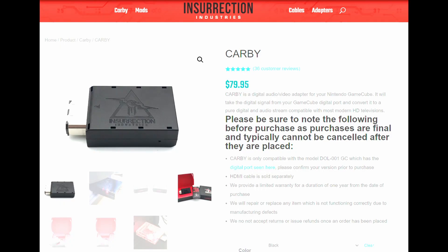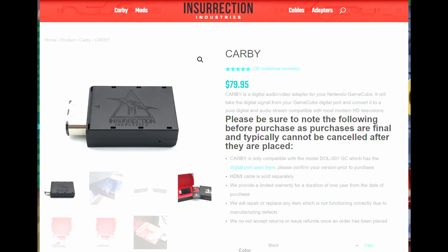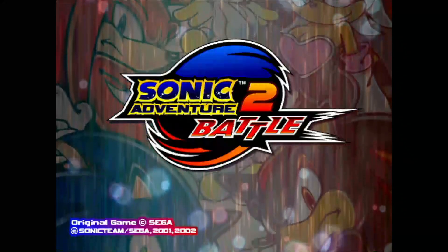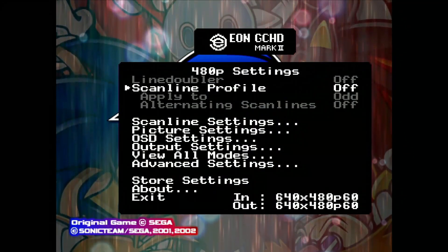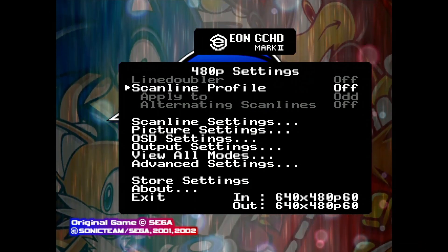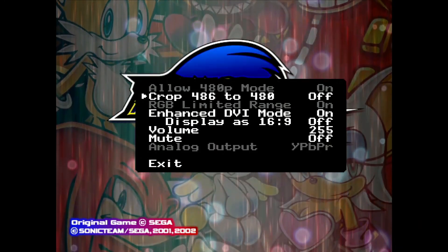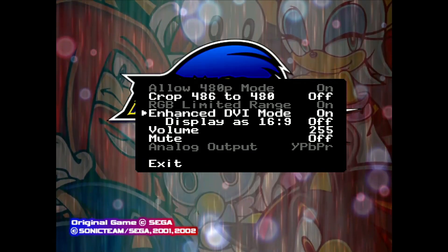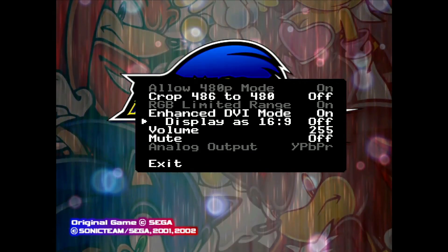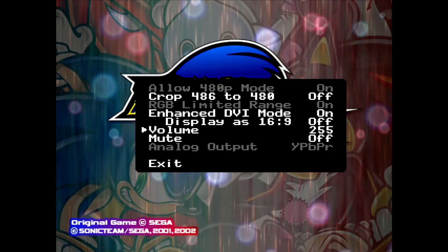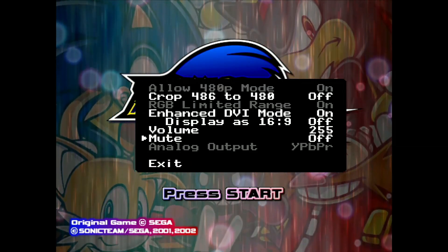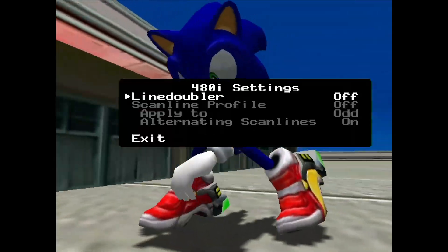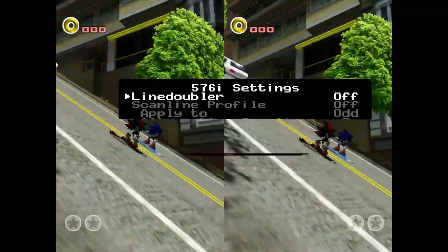Let's move on to digital video. I'm going to run the settings on the Insurrection Industries Carby using an unmodded GameCube. Set Scanline Doubler to off if it's available. Scanline Profile should be off if it's available. In Output Settings, set Allow 480p Mode to on, Enhanced DVI Mode on, Display as 16x9 off, Volume 255, Mute off. Go back, select View All Modes. Go into each setting and turn Line Doubler off and Scanline Profile off.